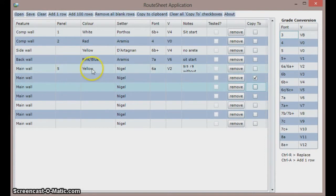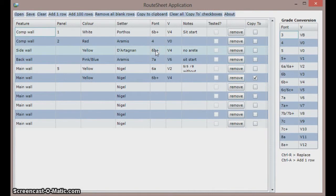I right click in the colour column to set the colour and then right click in the font grade column to set the grade.